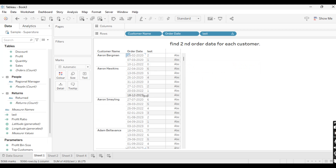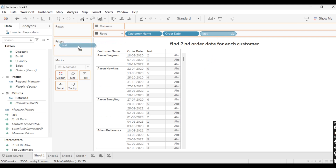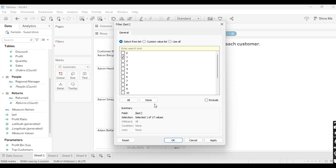It shows us numbering zero, one, two. The first order date is zero and the second order date is one. Wherever we have one, that is the second order date for each customer. So let's take this LAST field into the filter. Zero means the first order date, one means second order date, because the LAST function starts with zero.